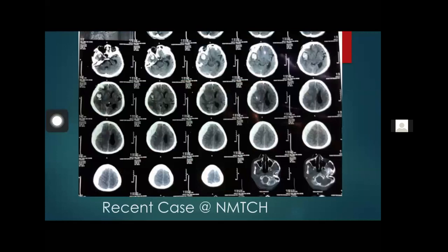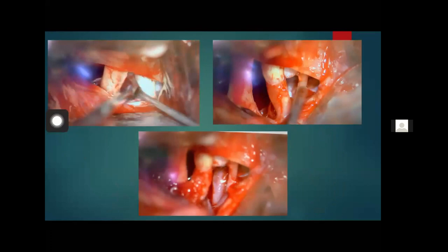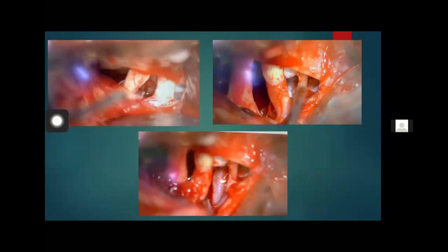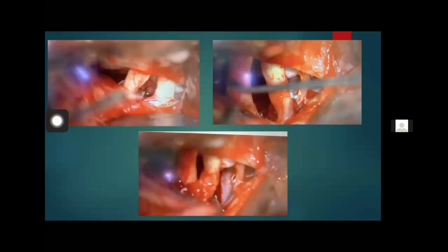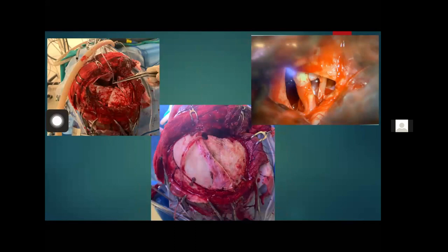Another case: acute subdural post-op. See the space you have after cisternostomy. Another one — see the brain, and this is how it's done. This is my boy whom I have trained in cisternostomy. The membrane of Liliequist is being opened and they are operating. My junior residents were starting to do it in Nepal. I expect the same in India — that our residents start this. This is how it's closed. The brain is so lax.